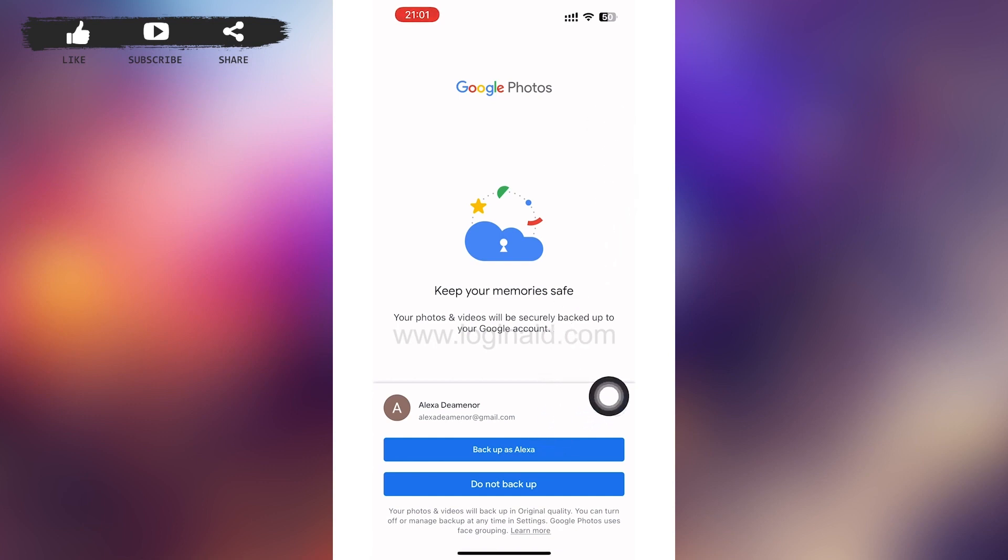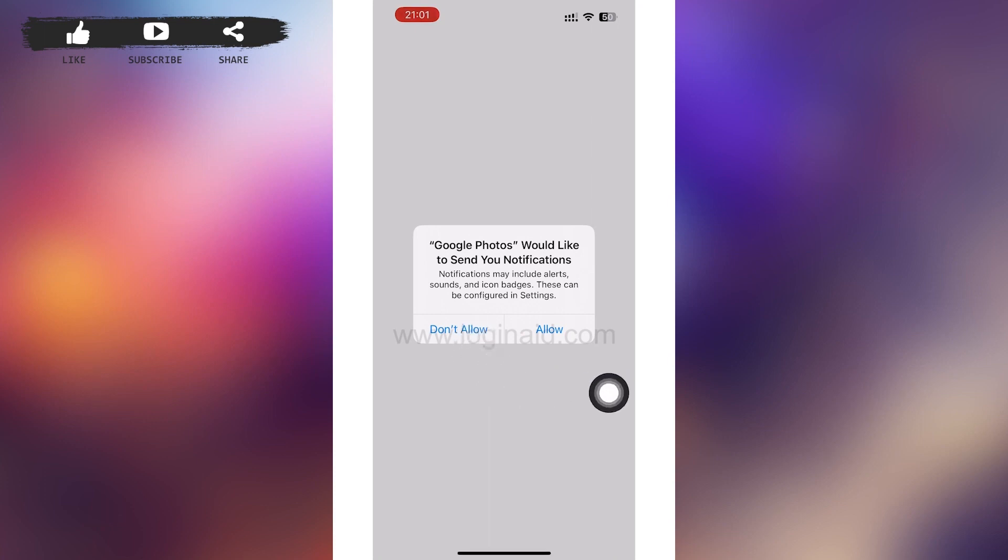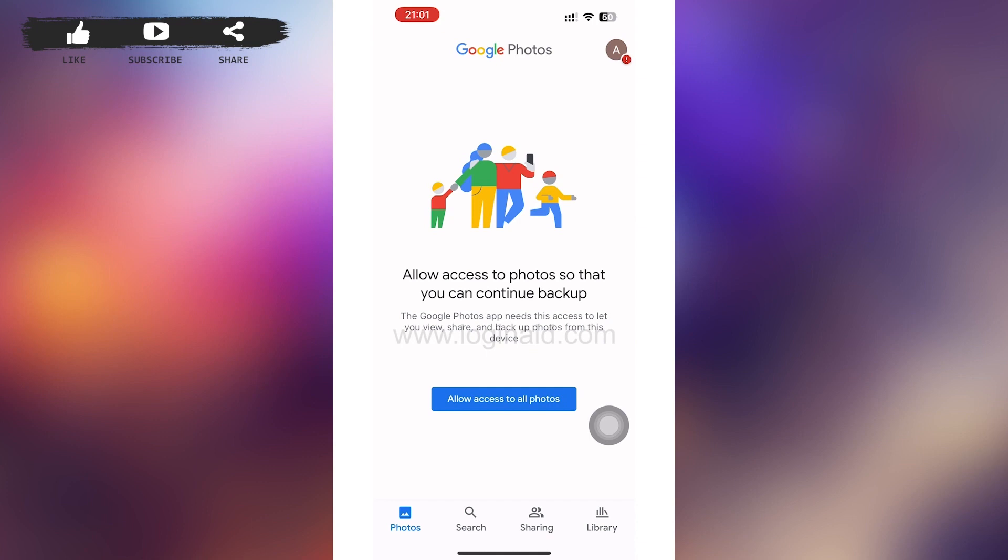In this page you can see Backup as Alexa. You'll have to tap on it to back up all your photos. After that, a menu like this will pop up on your screen and tap on Allow if you want to send notifications by Google Photos. If not, then tap Don't Allow.